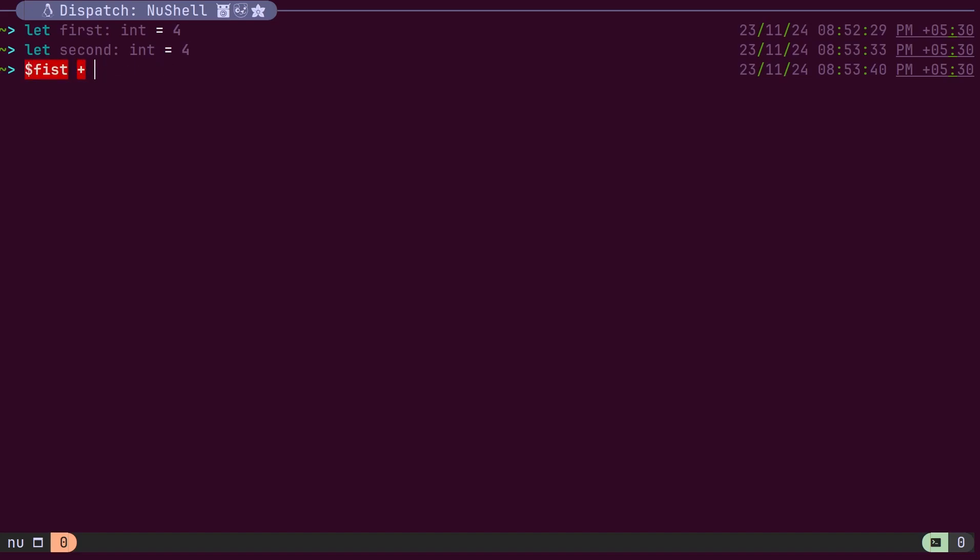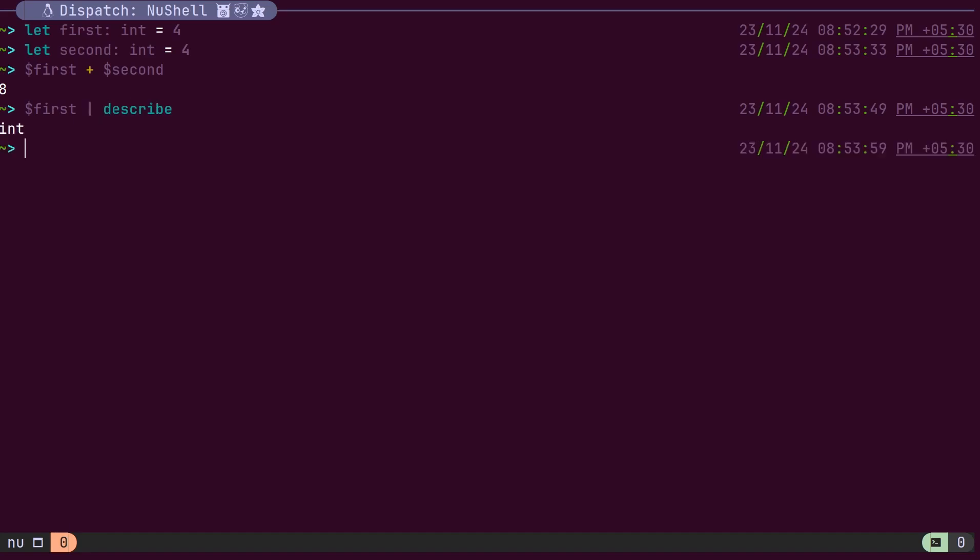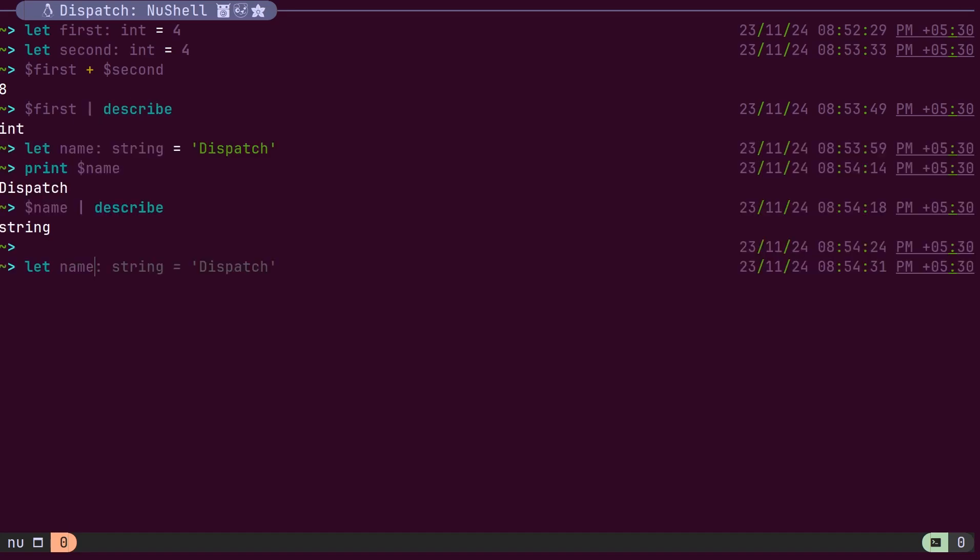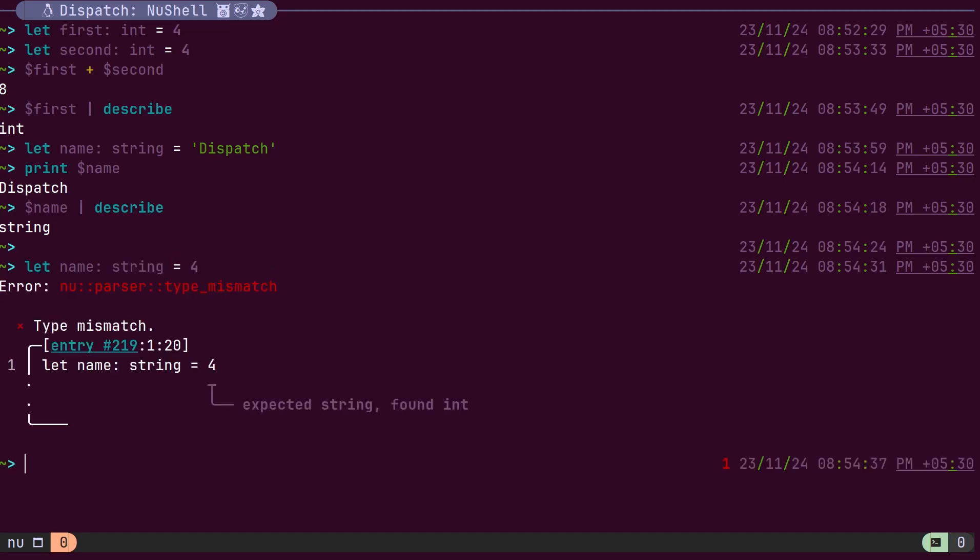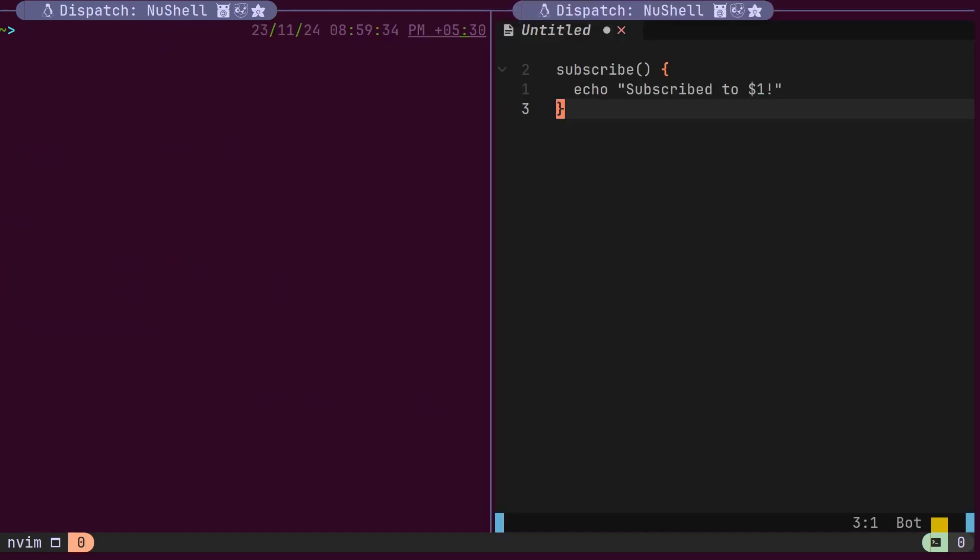In this example, we have declared two variables with their respective types. These variables can be added using the plus operator. You can also find the data type of a specific variable. If you try to assign an incorrect value to a variable, it will result in an error.